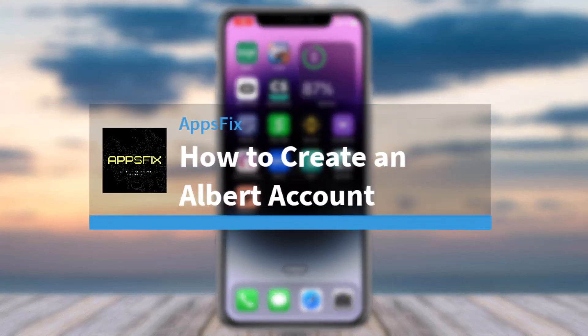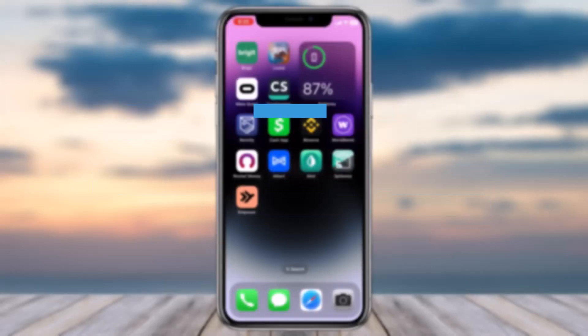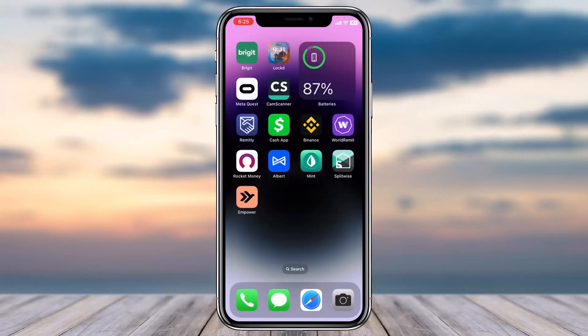How to create an Albert account. Hey everyone, welcome back to another tutorial video. In today's video, I'll show you how you can create an account on Albert, or sign up for Albert.